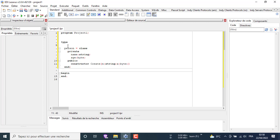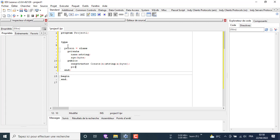We can initialize our object by giving the constructor parameters to pass the values. A setter is a procedure with a parameter to assign a value to a field. A getter is a function to get a value from a specific field.